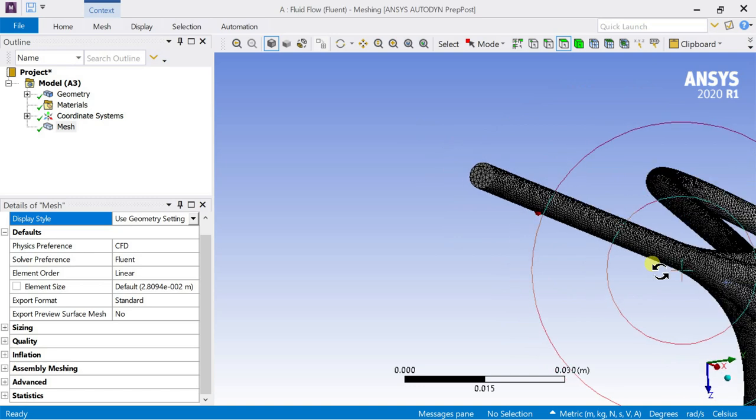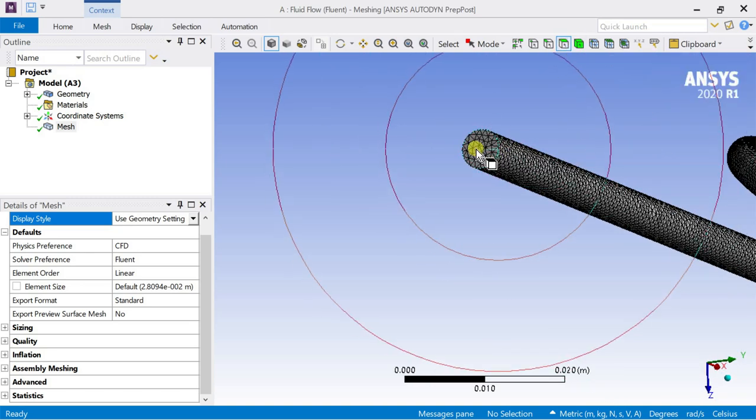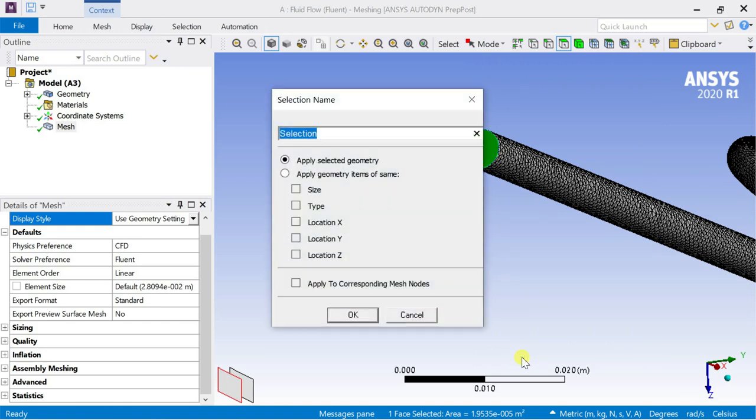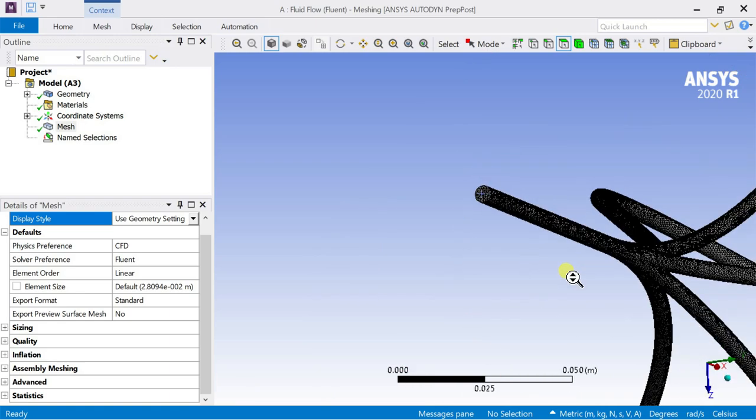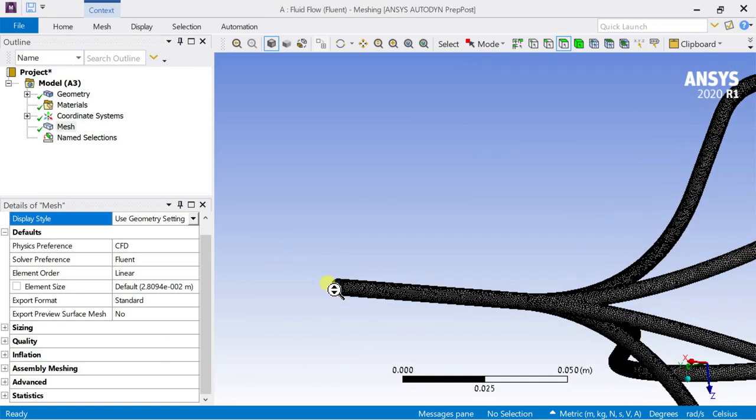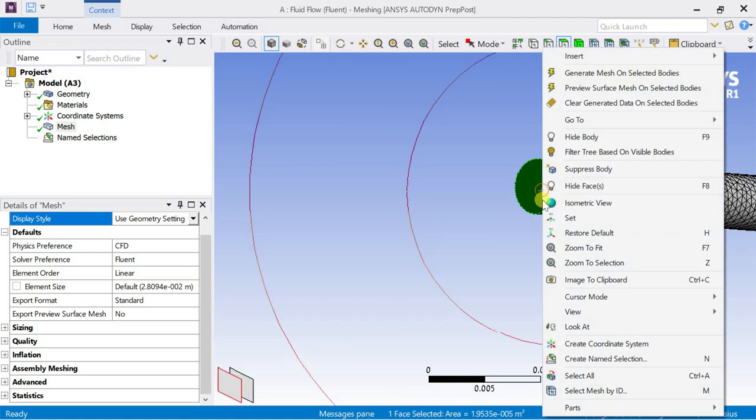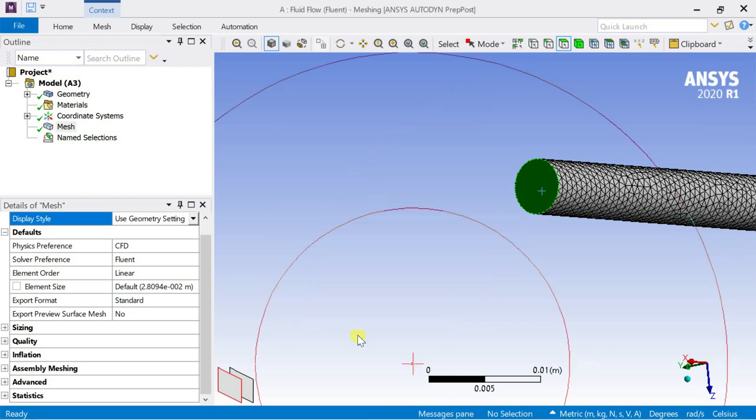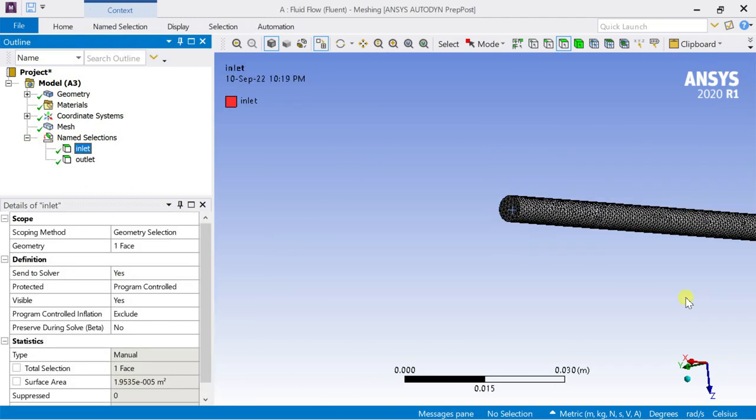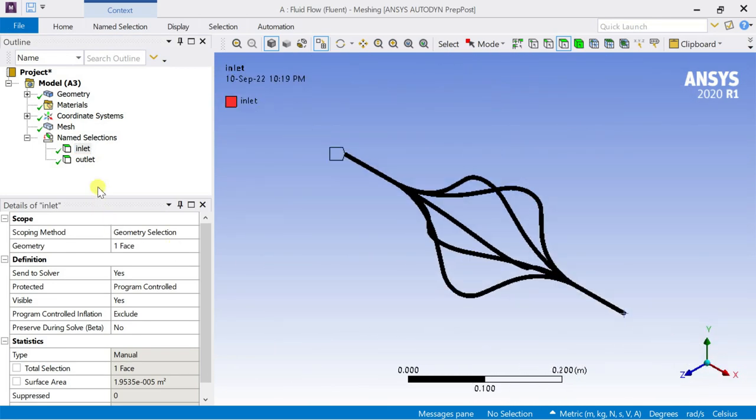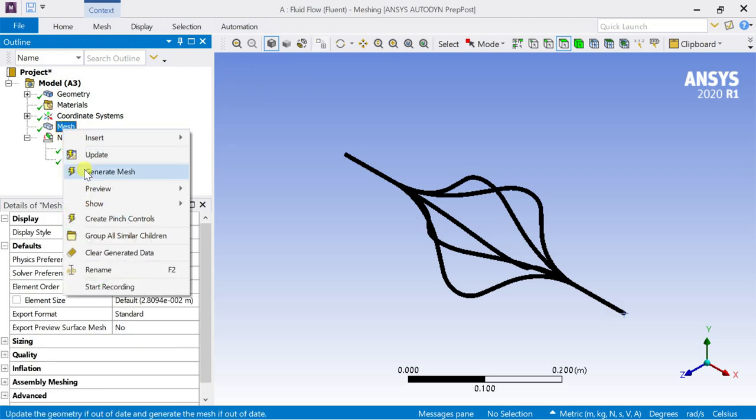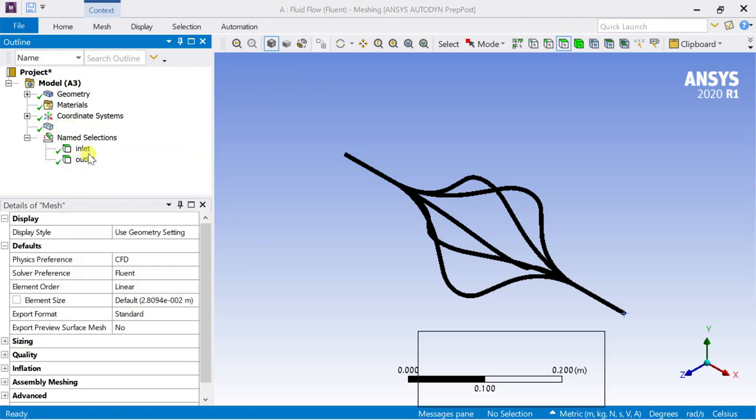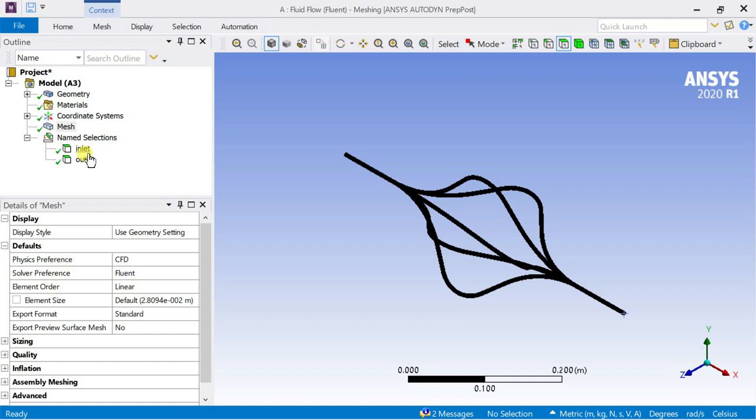We need to provide the name tag to the inlet and outlet boundary using the create named selection option. Now right-click on mesh and select update. This would link the generated mesh with the Fluent CFD solver. Now close the meshing and proceed for solver setup in ANSYS Fluent.